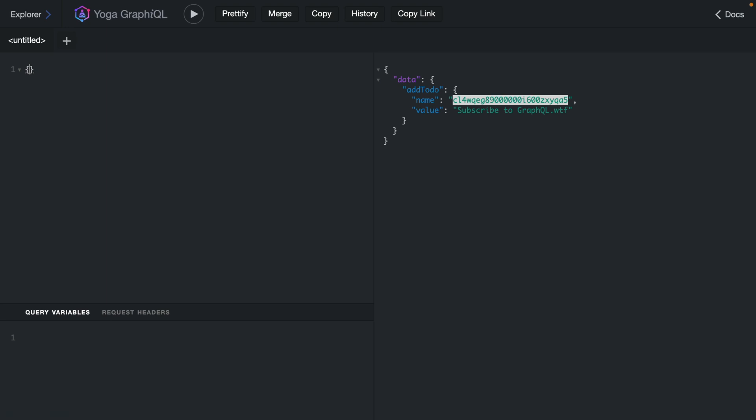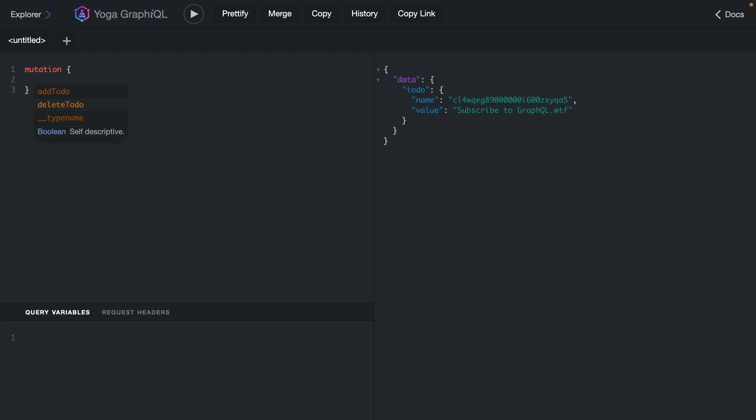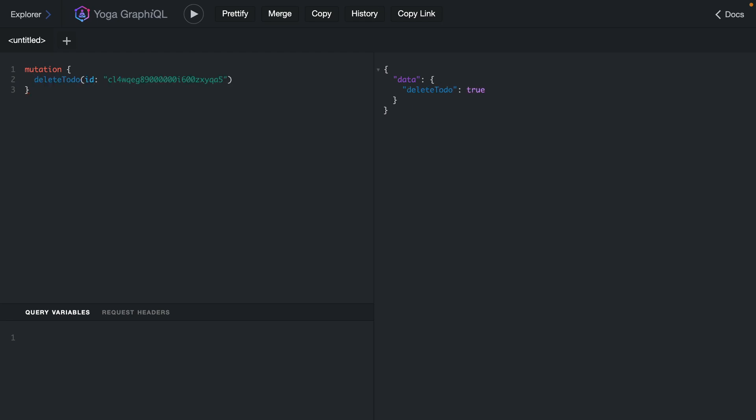So with that, we should now be able to make a query to fetch a todo where the name is of that ID. Here we can fetch the name and value. If we execute that, we get the same result back to us. Then if we wanted to remove that, we should be able to perform delete todo, pass in the ID, and run that mutation. And here we can see we have successfully deleted all of our todos.